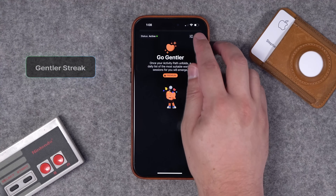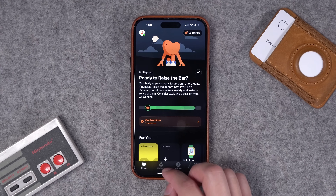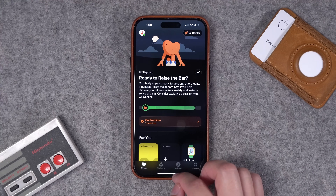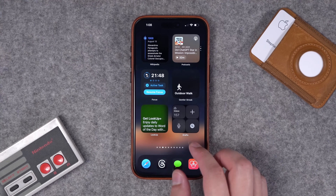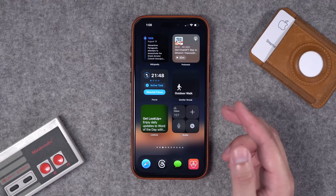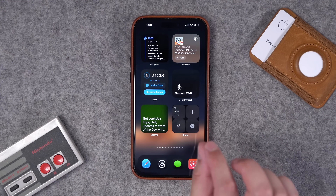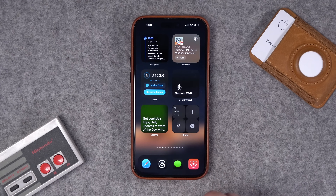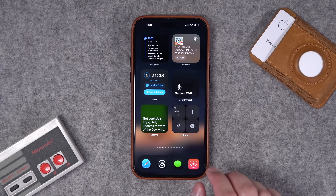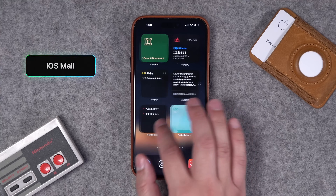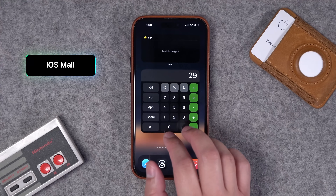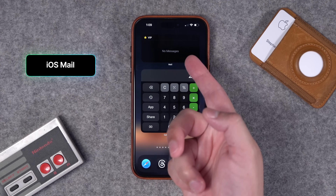Number twenty: Gentler Streak is a fun app if you're trying to get into fitness — maybe walk more. There are features behind a paywall, but if you want to use it for simple things like encouraging you to go for an outdoor walk you can do that, and I do like the overall design of their widgets. It's a little more low-key than a lot of other fitness apps, which can get pretty intense.